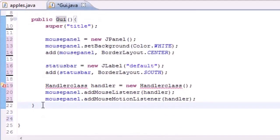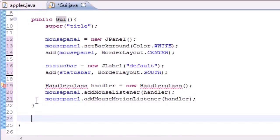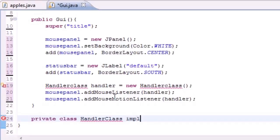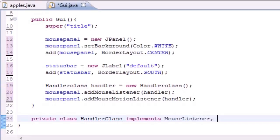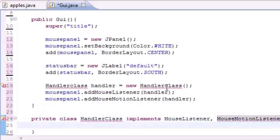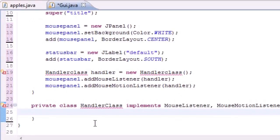Let's go ahead and go outside our constructor right here and make a new class. We want to make it a private class — name it whatever you named it up here, so I named mine Handler class. Then what we want to do is implement from two other classes: implements MouseListener and also implements MouseMotionListener.